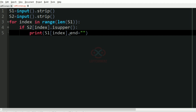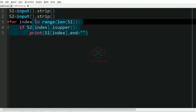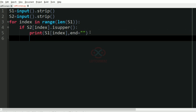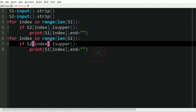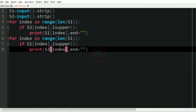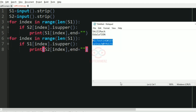Similarly, we do the same for string s2 — we iterate and check for uppercase characters in s1. So here it is s1 and here it is s2, mirroring the same logic.